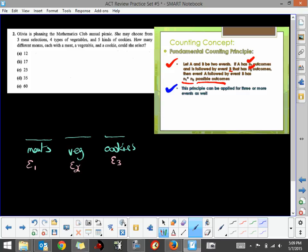How many choices of meats are there? There are three selections of meat. How many choices do I have for vegetables? There are four choices for that event to happen. And how many choices of cookies? Well, there are five choices for that event. So to find the total number of possible outcomes and choices that we have, you simply multiply those numbers together.